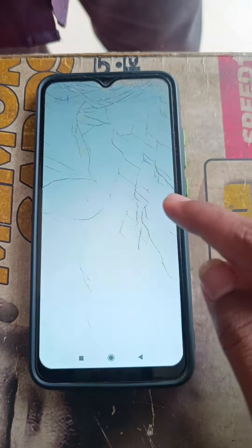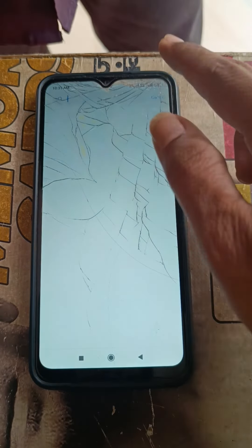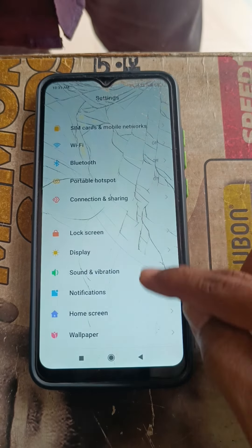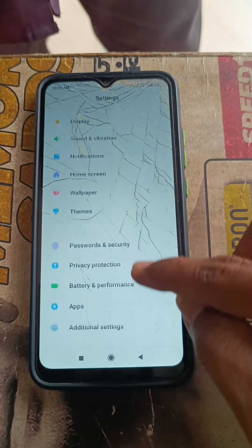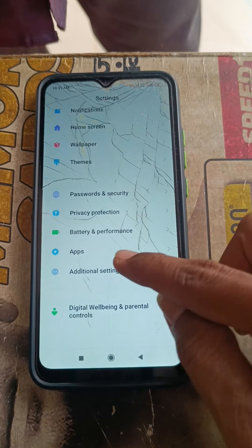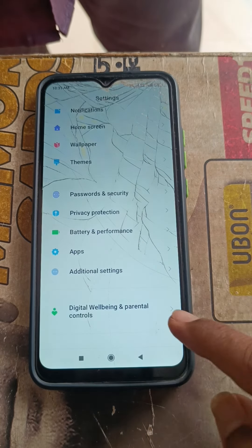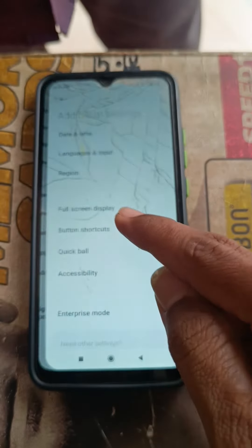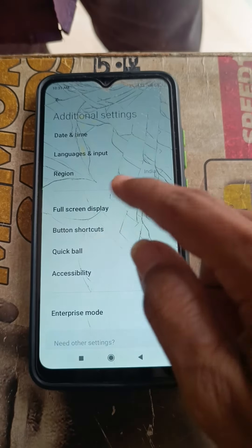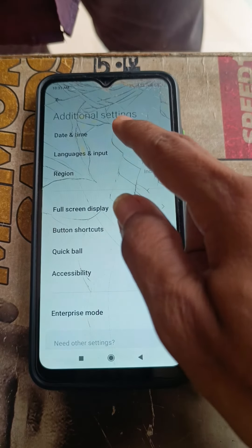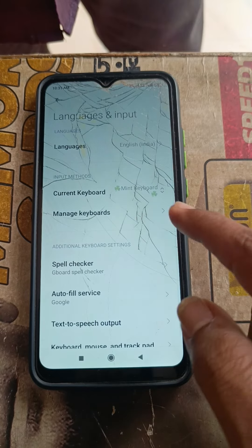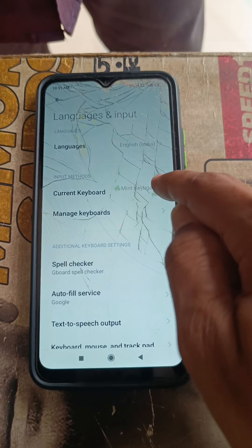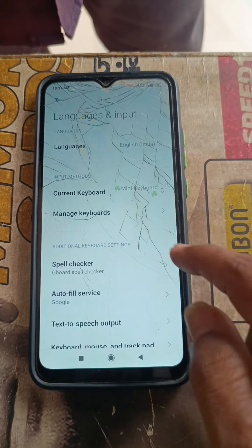Go to Settings, then add additional settings. Go to Language and Input, then select Current Keyboard and change it to the keyboard you want.